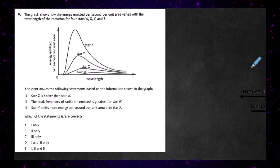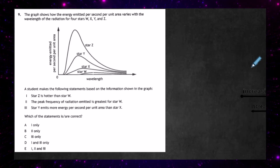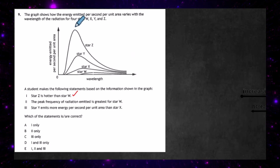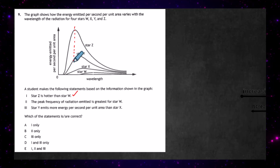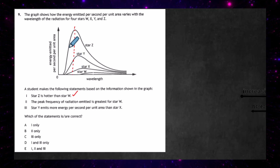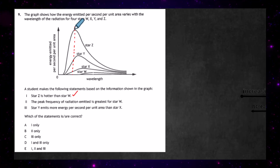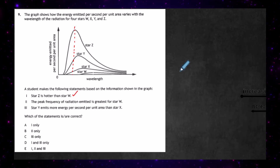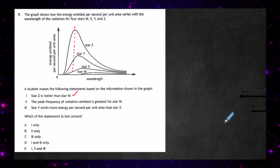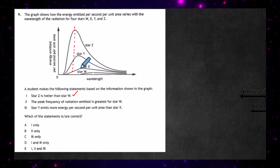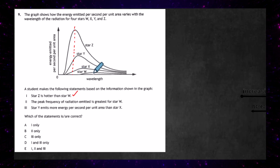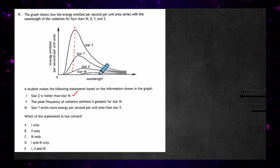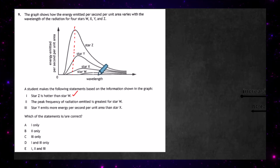Statement one: star Z is hotter than star W. This is correct. We know that the hotter the star, the more its peak wavelength moves towards a smaller wavelength — towards the blue end of the spectrum. Star Z has its peak at a shorter wavelength and is radiating a lot of energy per second per unit area. Star W is down here with its peak wavelength in the higher wavelength area — the red end of the spectrum — so it's a cooler star. Statement one is correct.